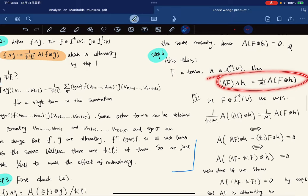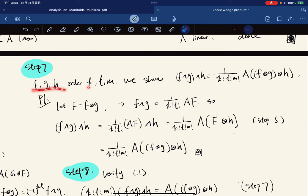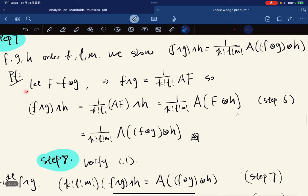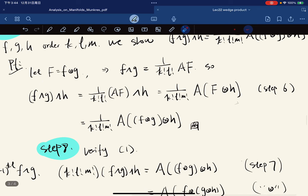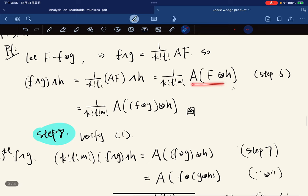We also show another result: if f, g, h have orders K, L, M, then this associativity equation holds. We let f be a specific tensor for convenience. Then f wedge g equals K! L! A(f), and this becomes this by step six. A of f and g — we multiply one over this, put it inside, and we're done.